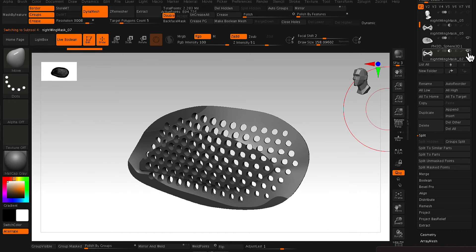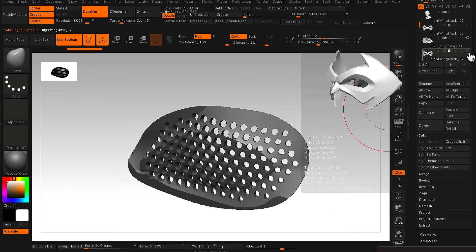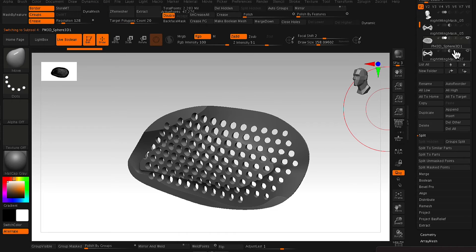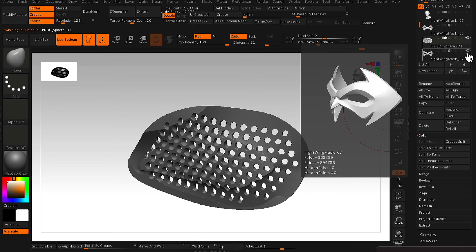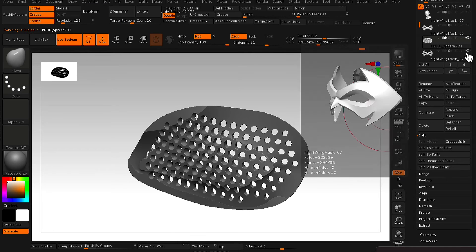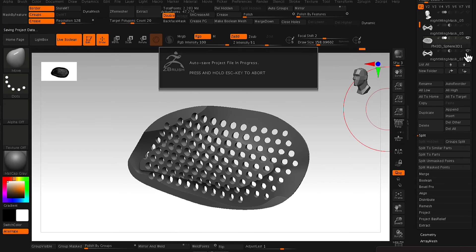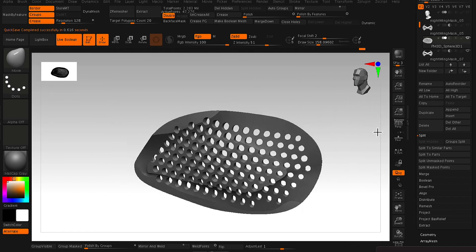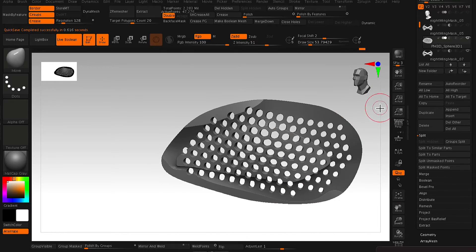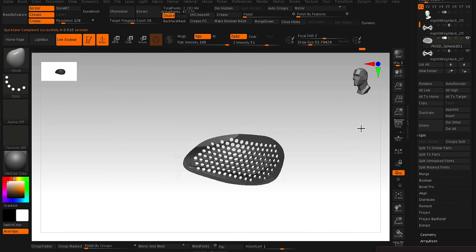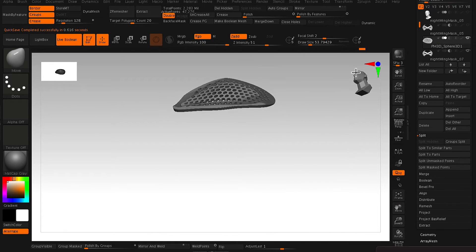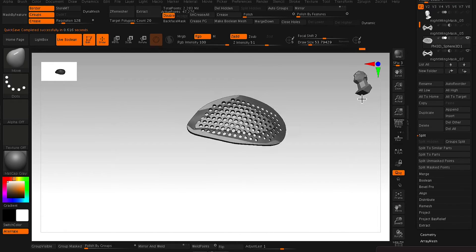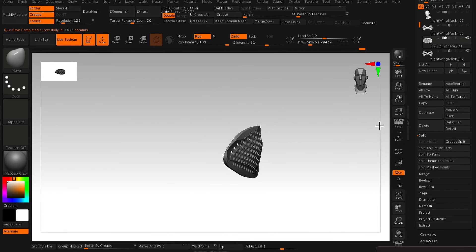So what we want to do is we want the mask to actually Boolean out our eye mesh. Because we want this eye mesh to slot perfectly within that eye socket area.